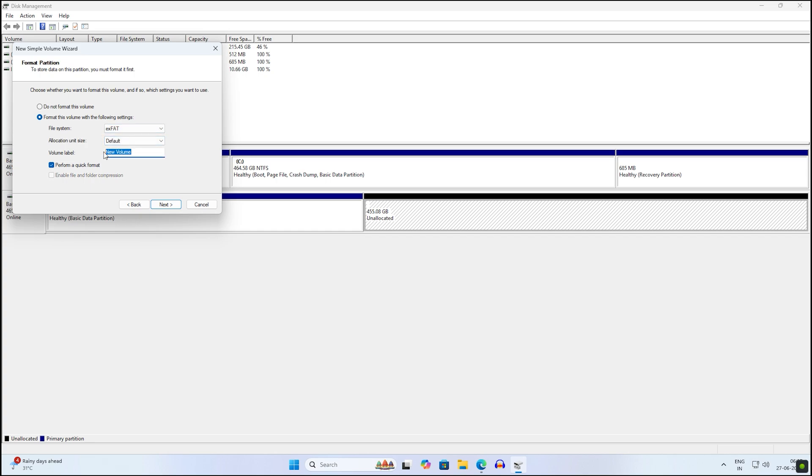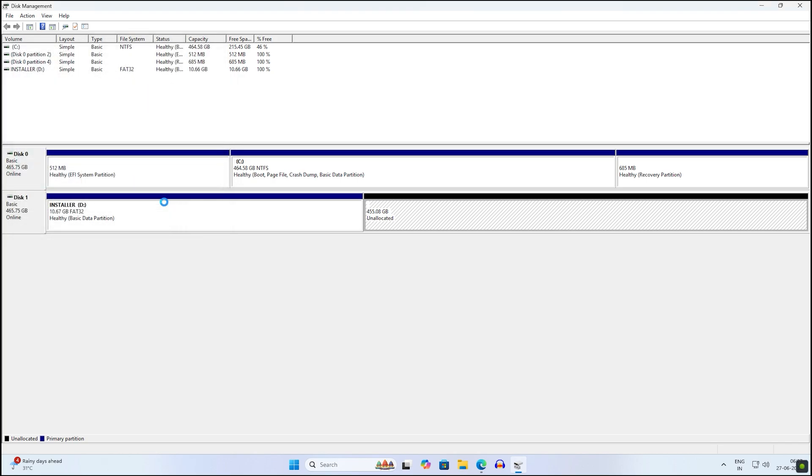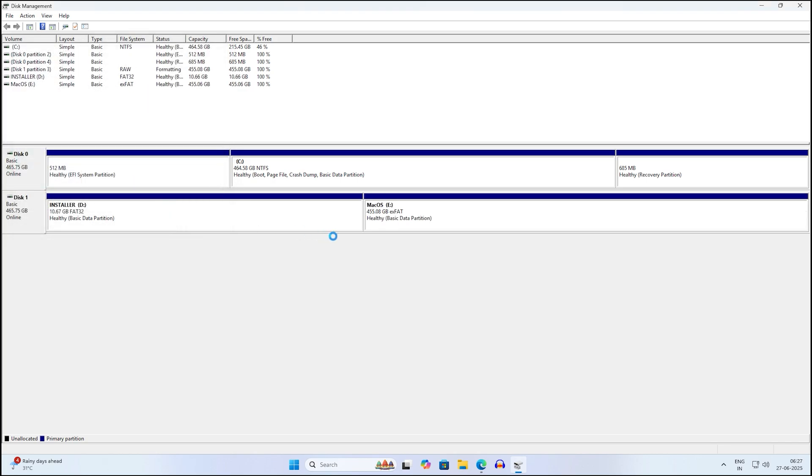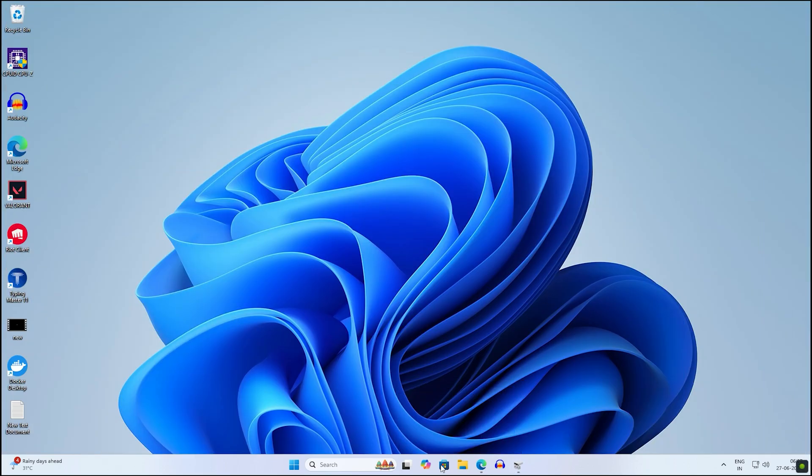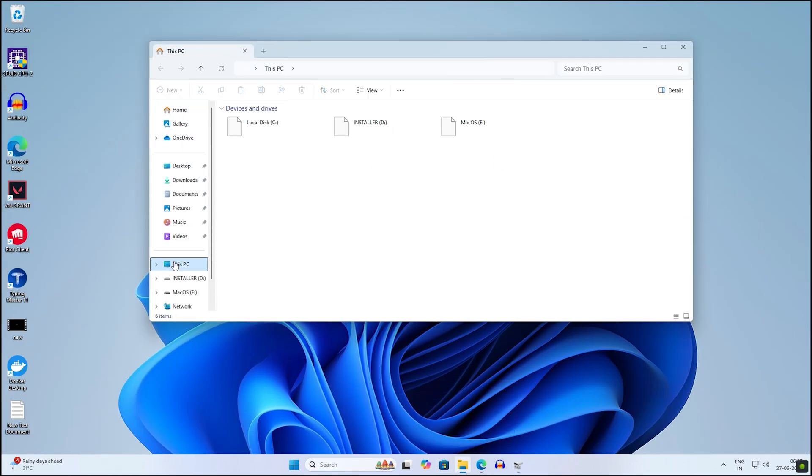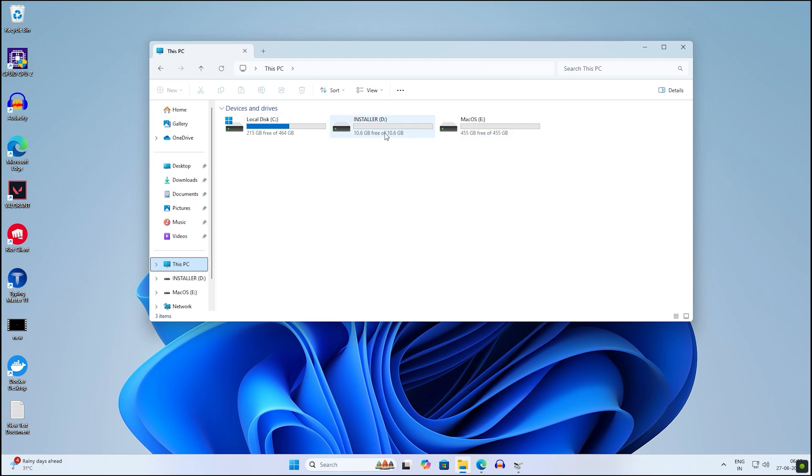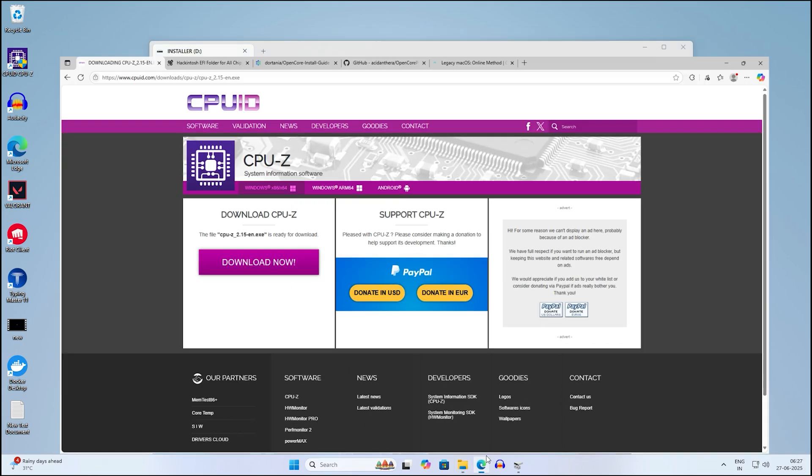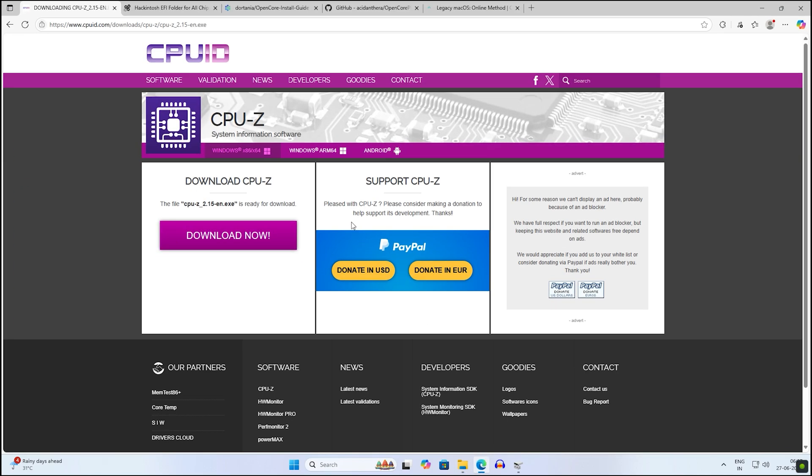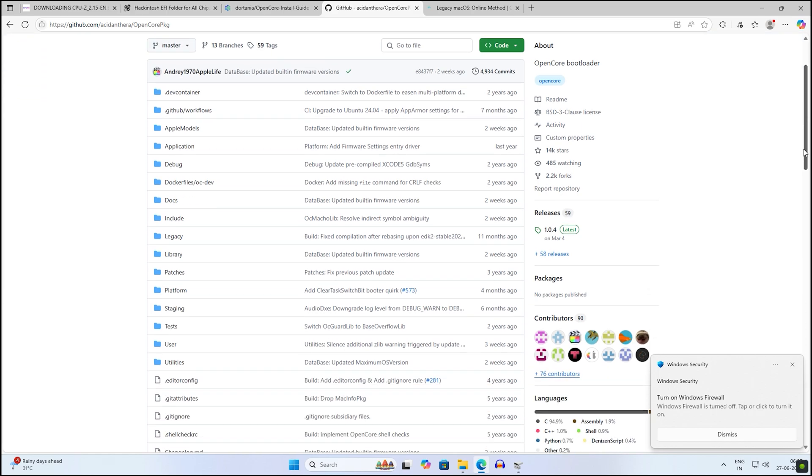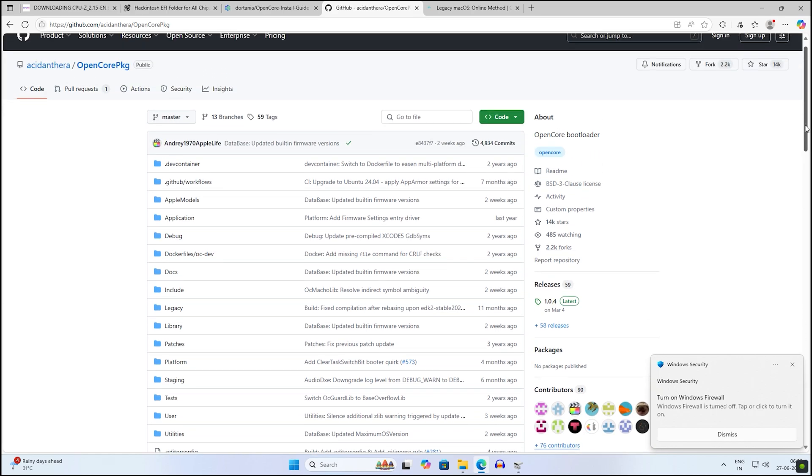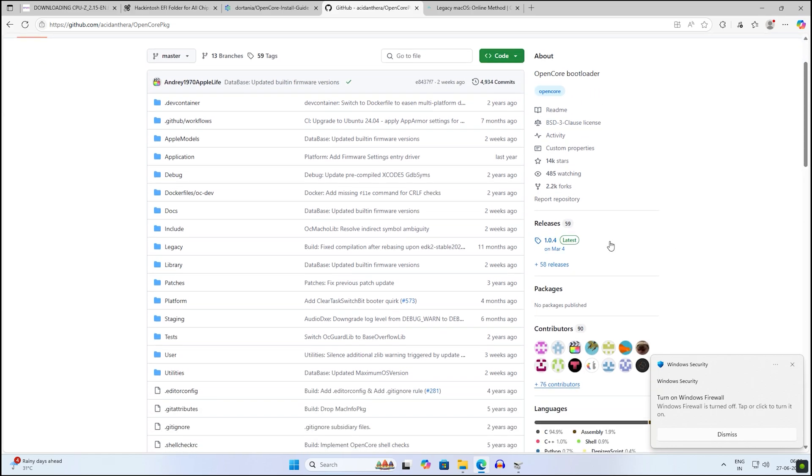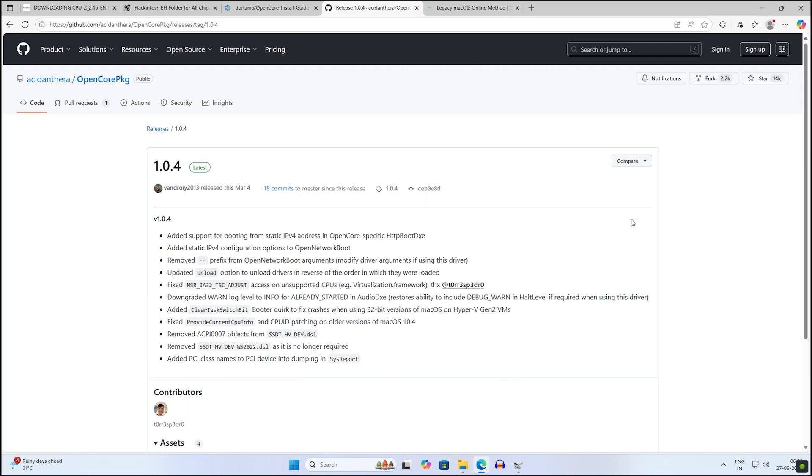Both partitions are created successfully. In This PC, you can see the Installer partition. I'll go under that partition, open my browser, and download OpenCore PKG. Click on the latest one and download the zip file from here.